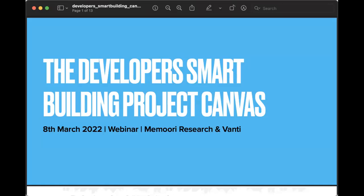In terms of housekeeping, if you do have questions, just feel free to put them in the Q&A box and Mike and I will see those as they come in. Also, I'd push you towards the chat box — there's a link there to download the canvas. Please do that, because as we go along and talk about it, it would be good to have it open on your desktop. We are recording this session; it's going to go up on our YouTube channel probably tomorrow, so feel free to share it with your customers and team.